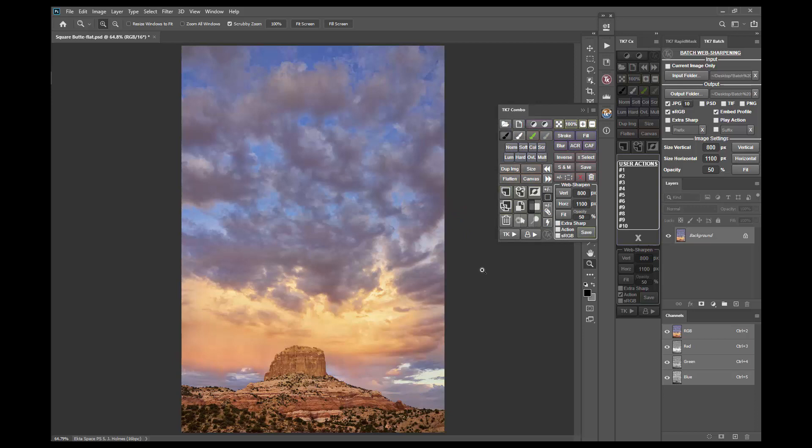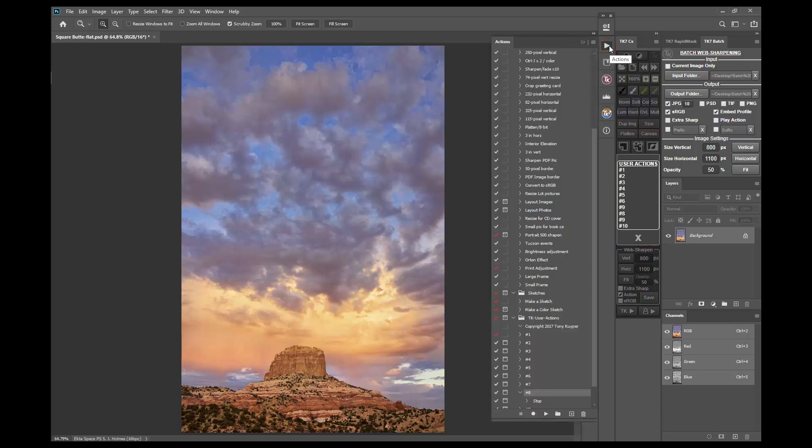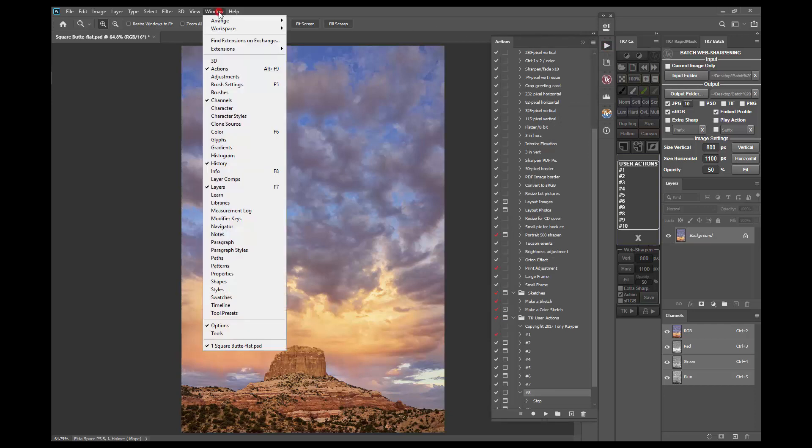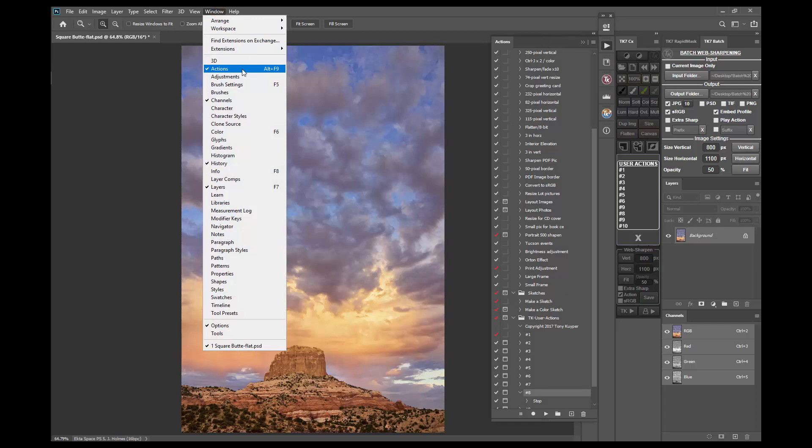First let's go to Photoshop's actions panel. You can open it by clicking this right-pointing arrow on your panel dock. If you don't see this icon, go to Window > Actions and click the actions menu item to open this panel.